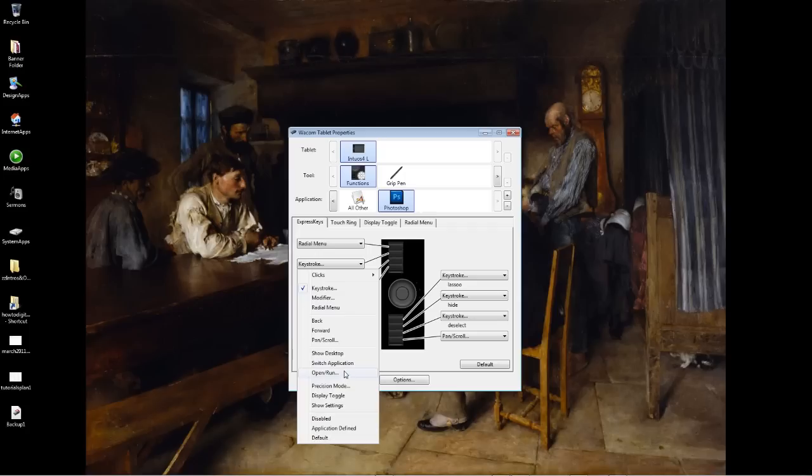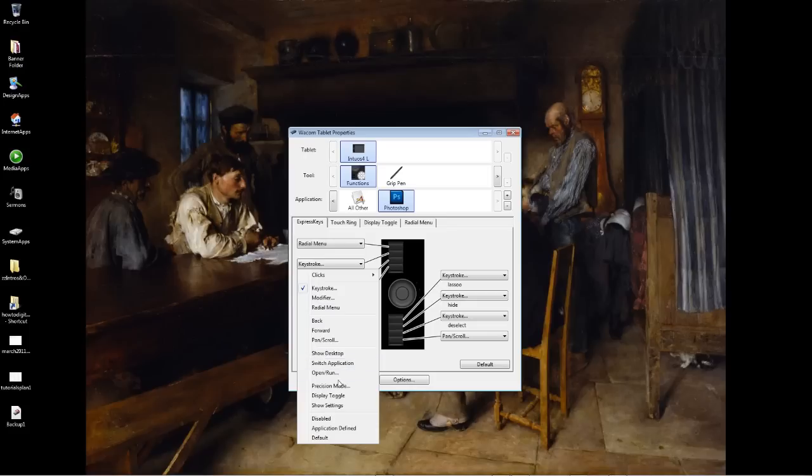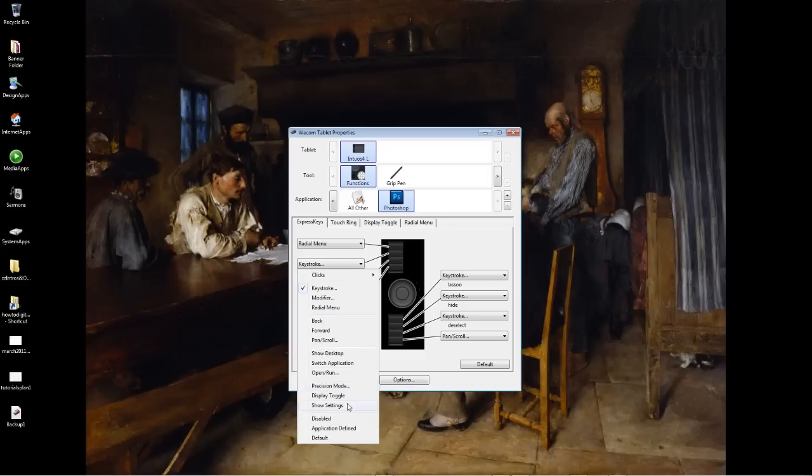Open and run is useful. You might have reference folders that you always open and look at, so you can set it up to open those or just have it keyed to set up different applications like Photoshop. Precision mode is going to increase the resolution of the tablet surface area if you want to do really precise drawing. I never use it though. I don't find it useful.